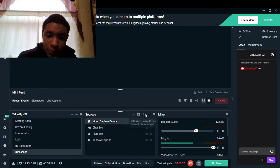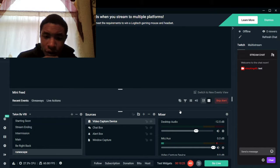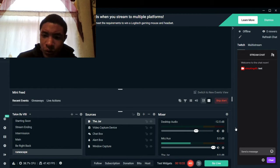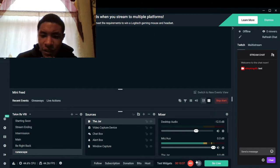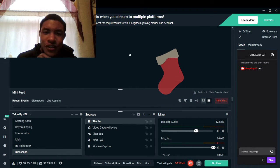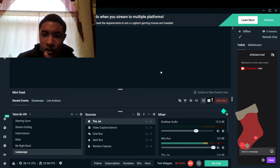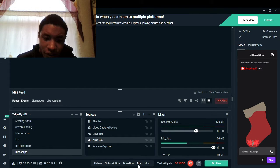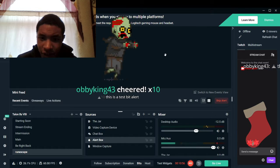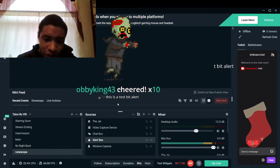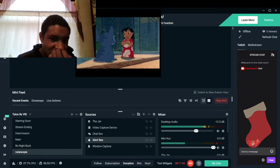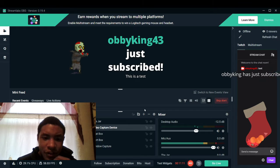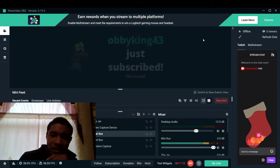I feel like the most important things are: the camera, the chat box, and the alert box. The alert box will alert for everything — even your bits. Here's a test bit alert, donations come up right there, and subscribers too. You can't really see it because my camera is blocking everything, but you're going to see it on your stream.